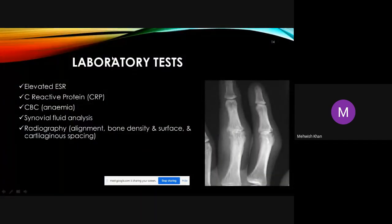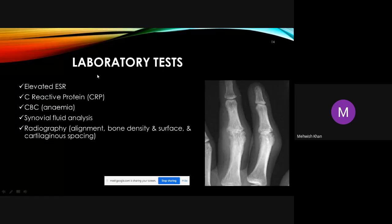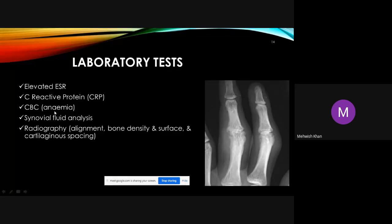Laboratory tests for RA include: elevated ESR, elevated CRP, CBC showing anemia, synovial fluid analysis showing increased viscosity and crystals. Radiographic changes show hallmark findings such as altered alignment, increased bone density, and decreased cartilaginous joint space.